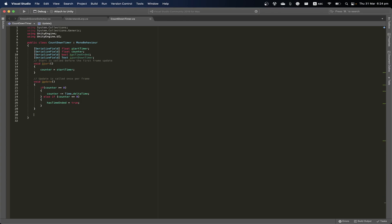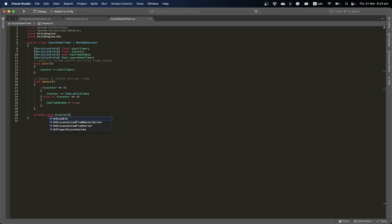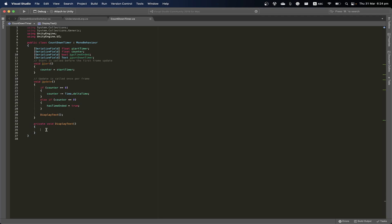I'll drag the text component element into this field so we can access and manipulate its value. Now let's create a separate method — private void DisplayText — and call it from Update. Inside, first we need to parse our number, so I'll create a new integer called timeRemaining.